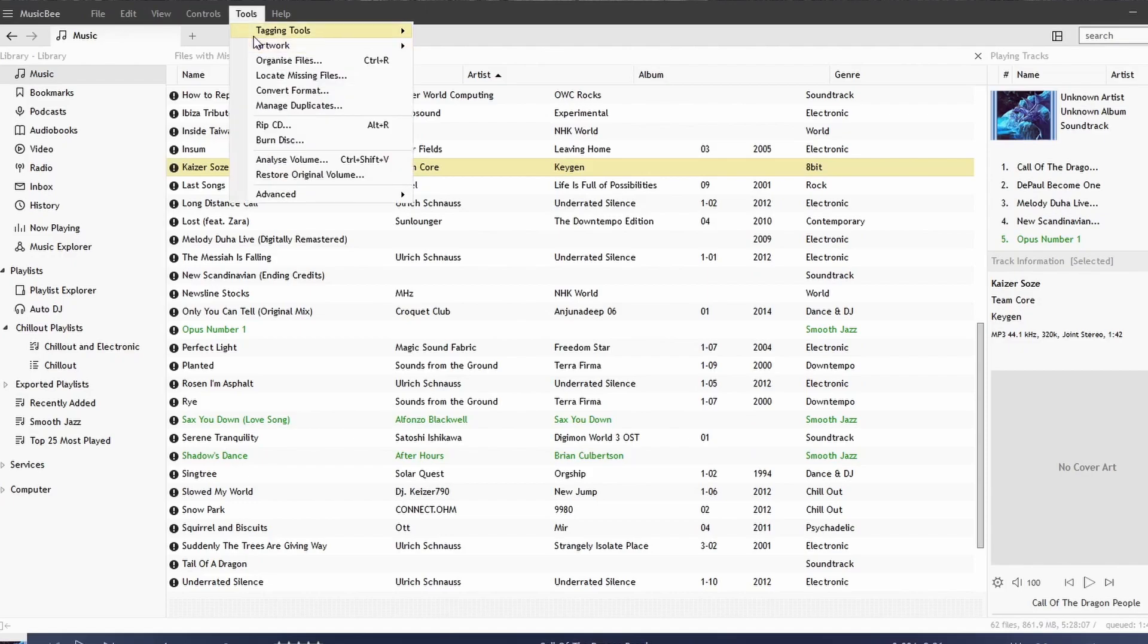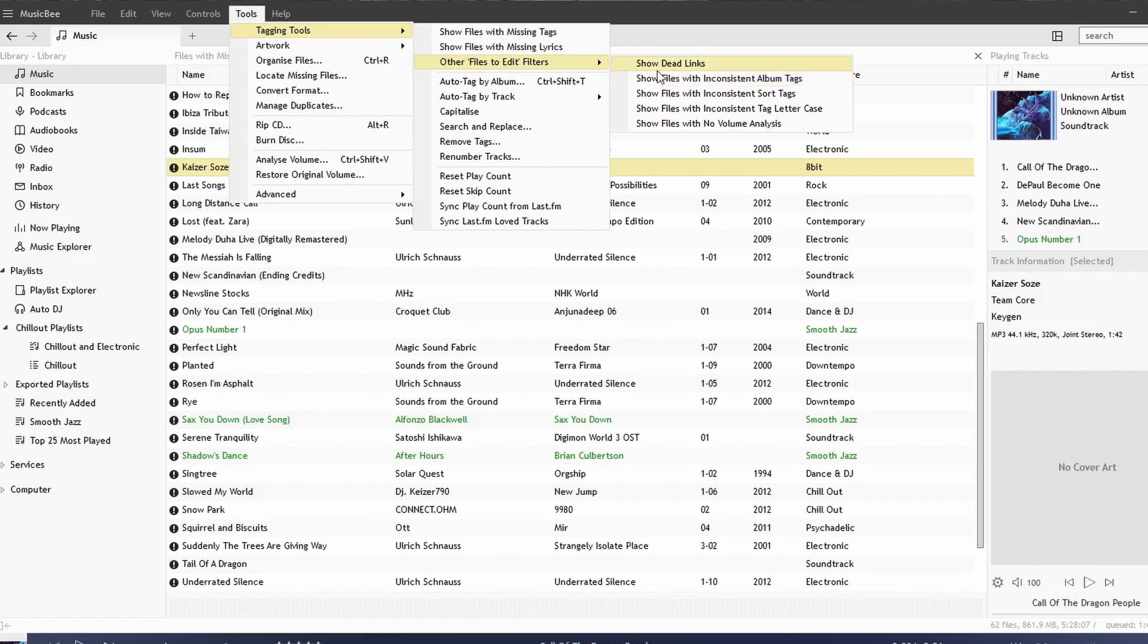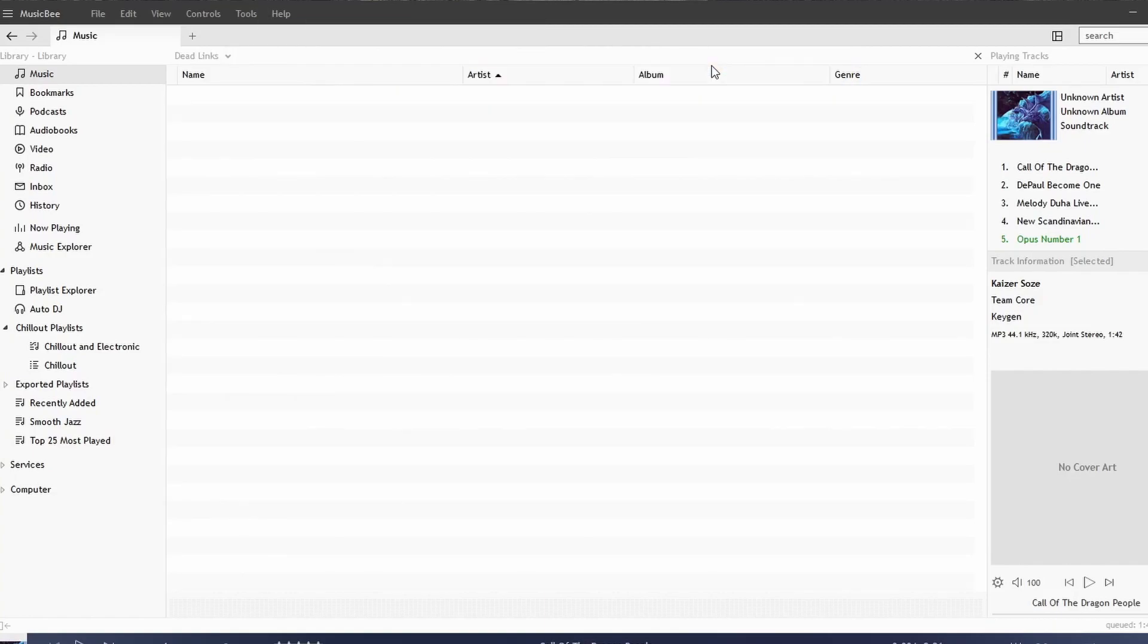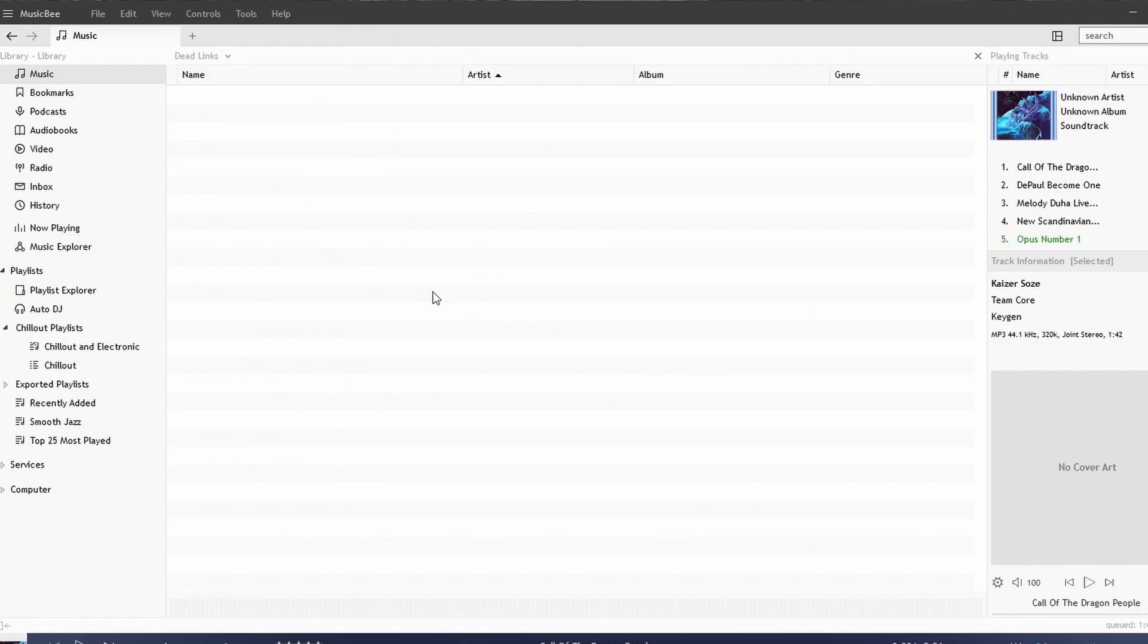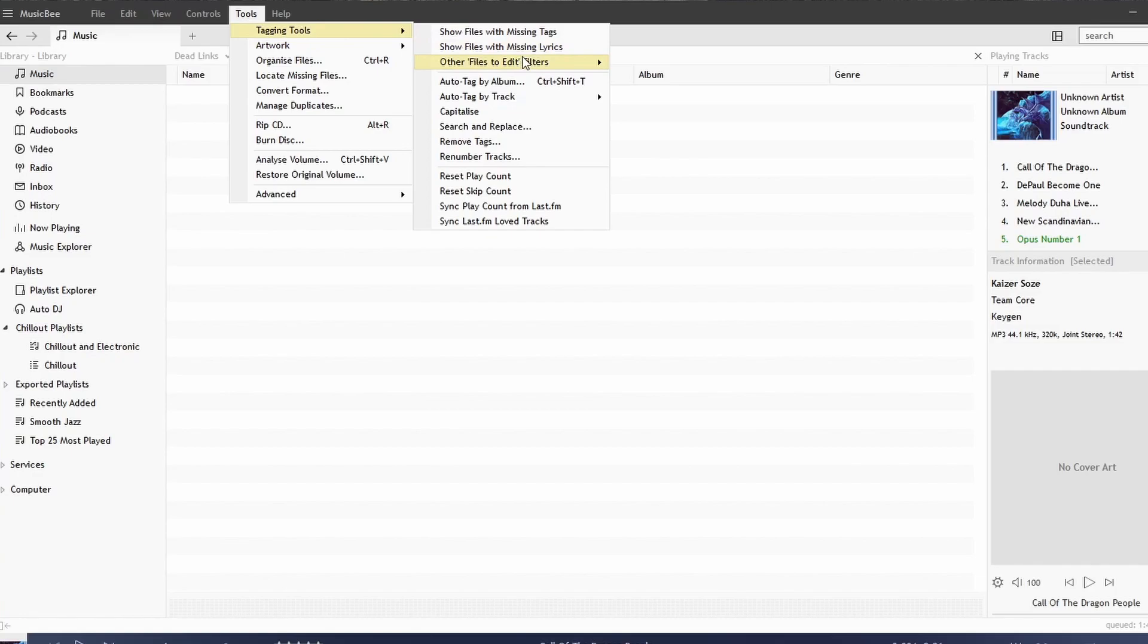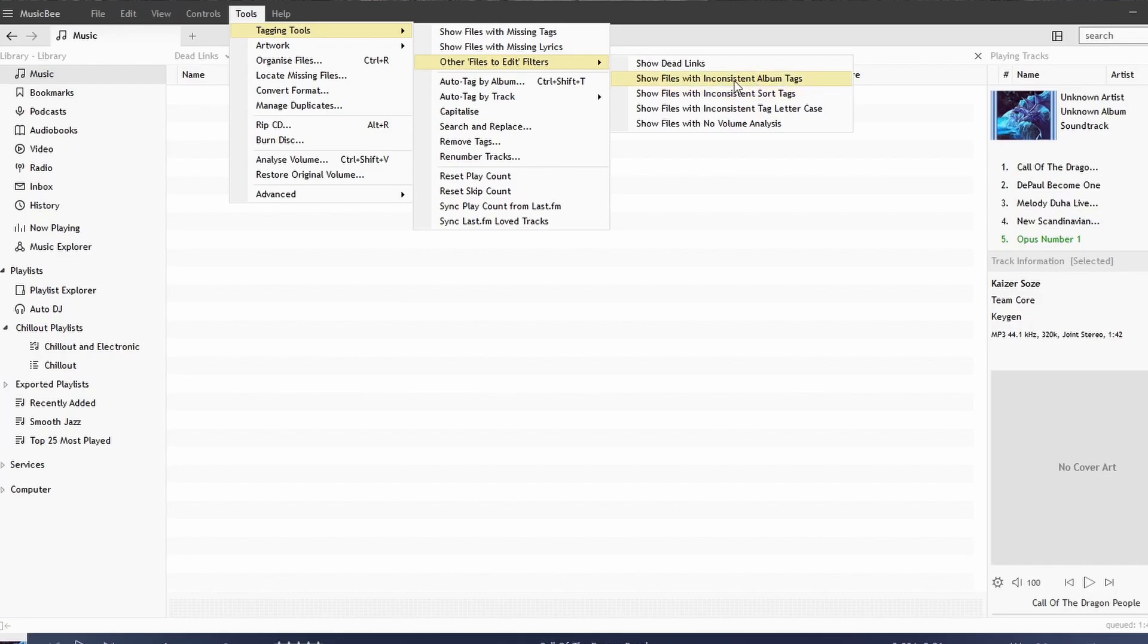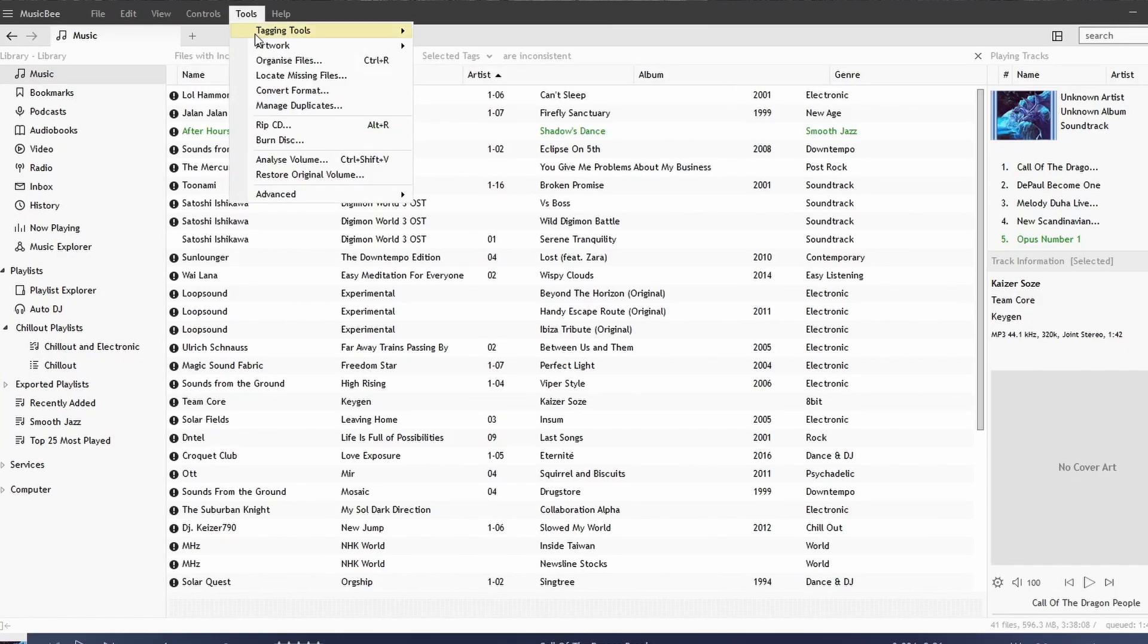Another thing that you can look at is these filters for files to edit. For example, you can show all dead links—these would be songs that MusicBee cannot find if they've been moved, but they're in the library. MusicBee can't find them, so this is a way for you to find those songs. We can show files with inconsistent album tags, and you see a list of that there.